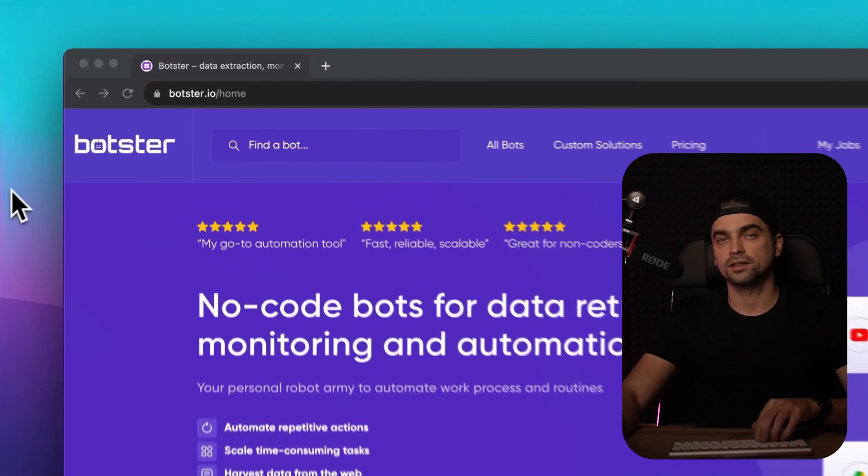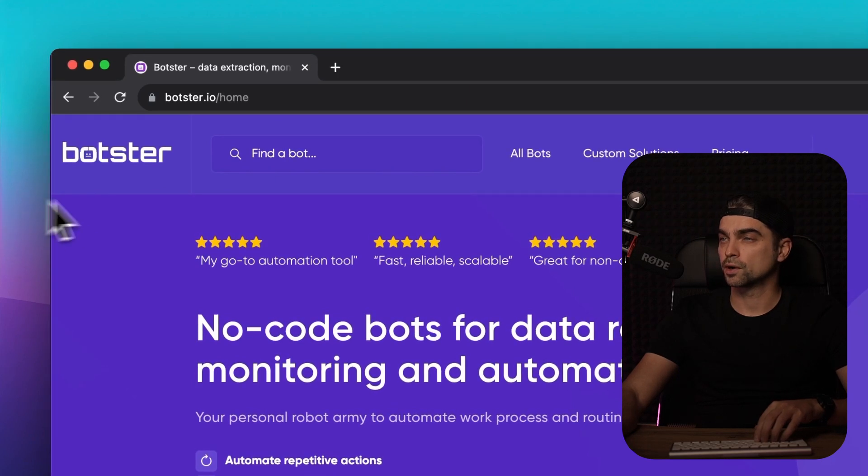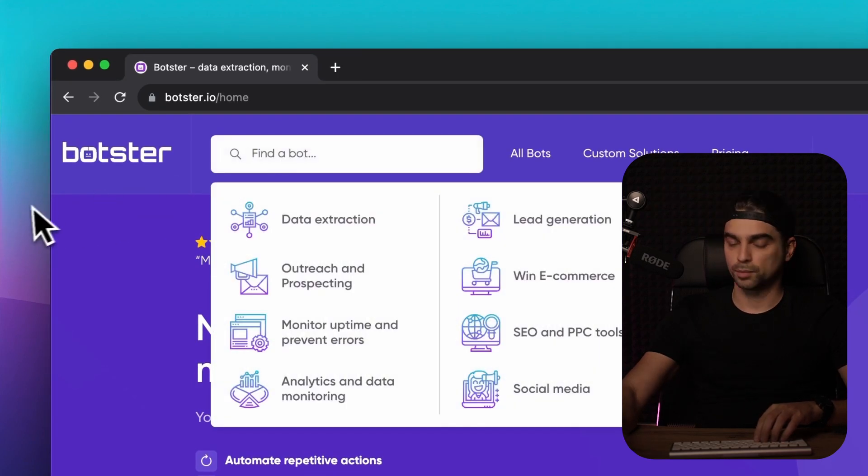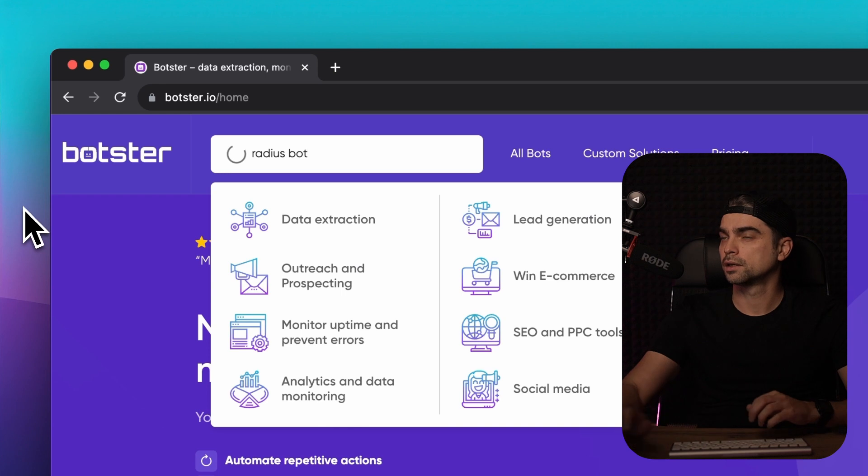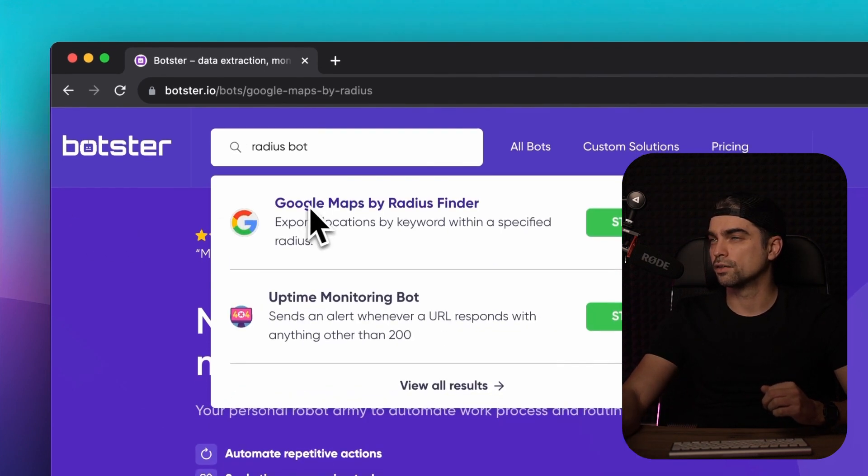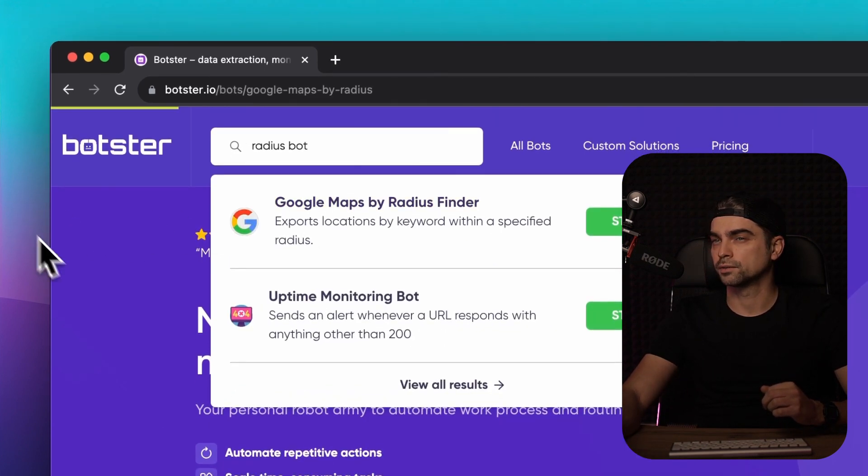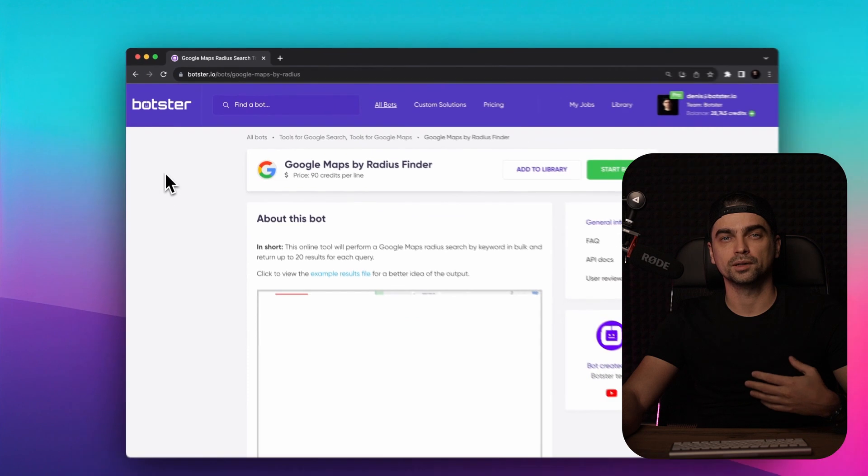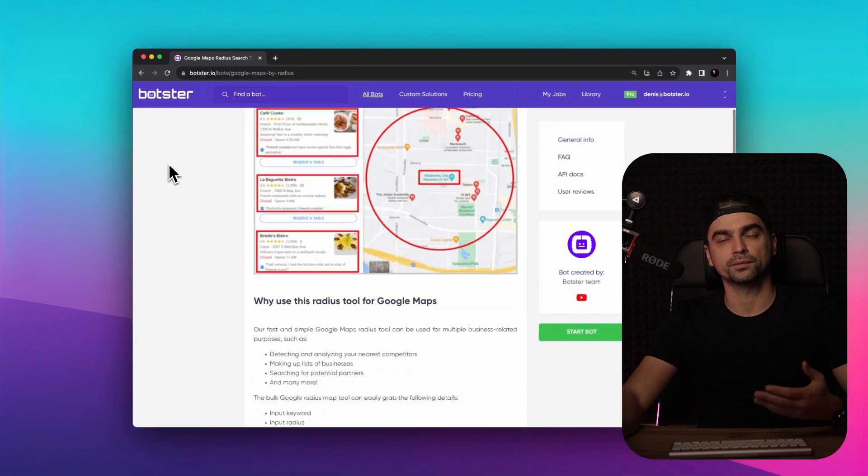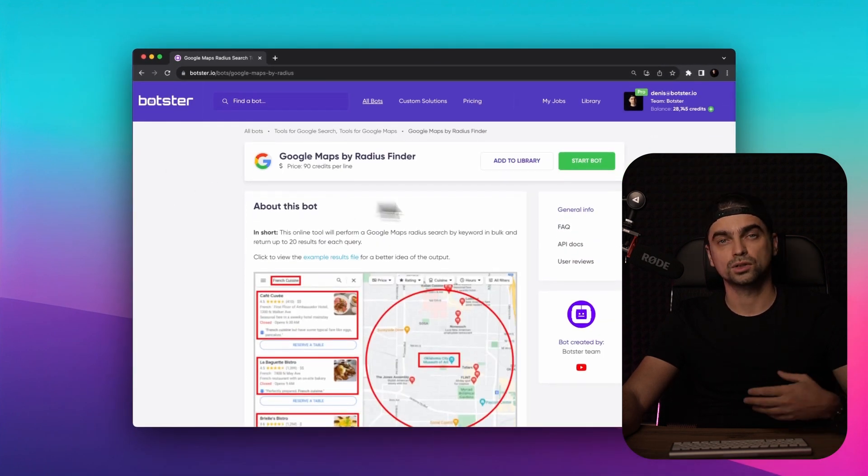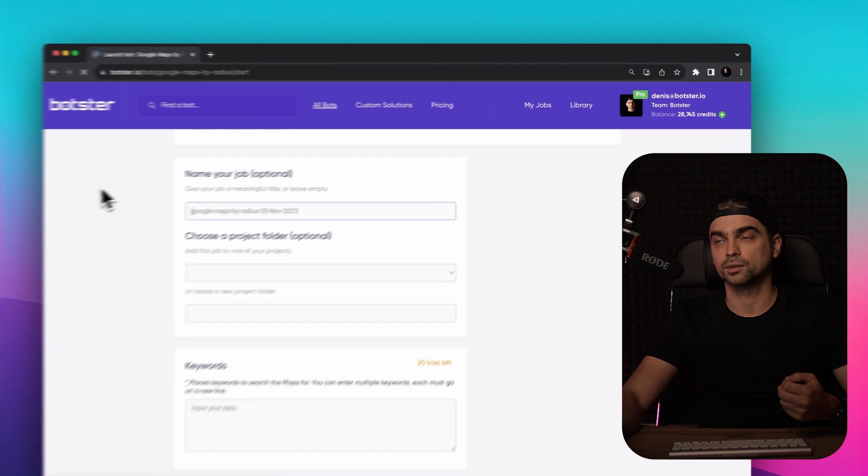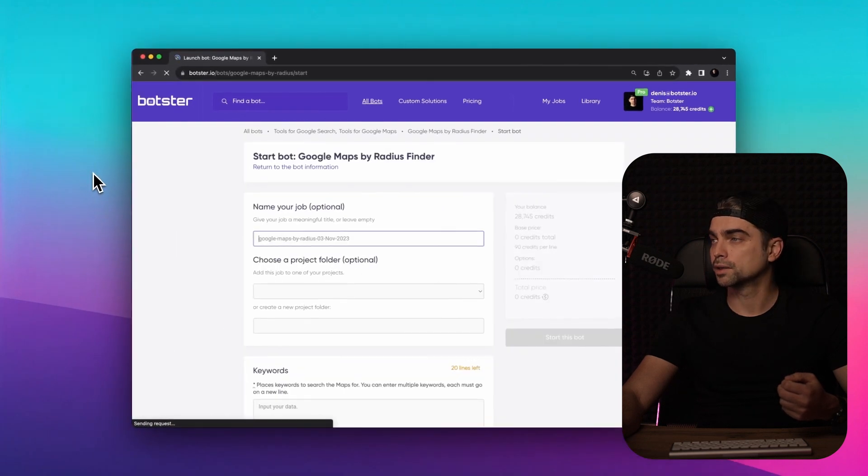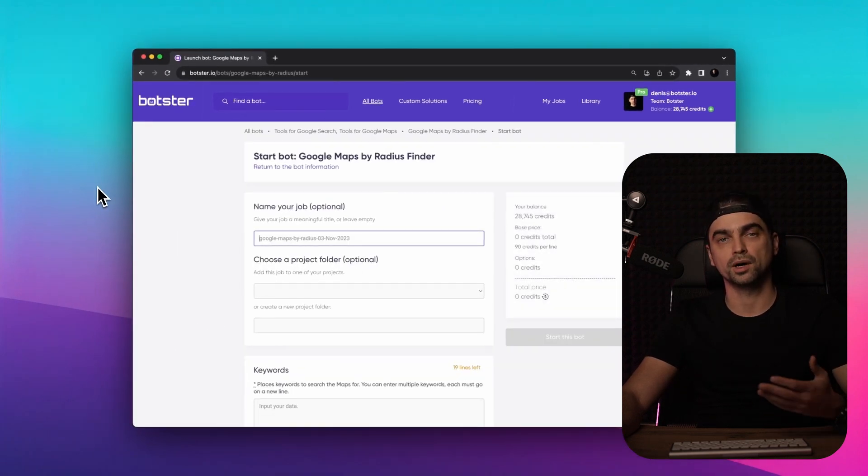To begin, let's locate the bot using the website search bar. Let's input Radius Bot and click on the first result. You can check out the bot's description, but we're here for the video demo, right? So I'm simply going to click on the start bot button and show you the whole process of configuring the bot and launching it.